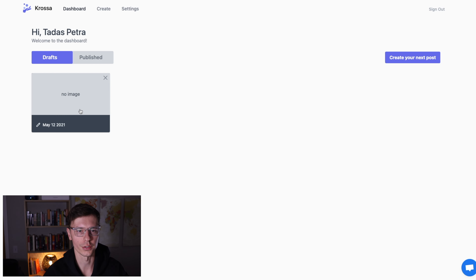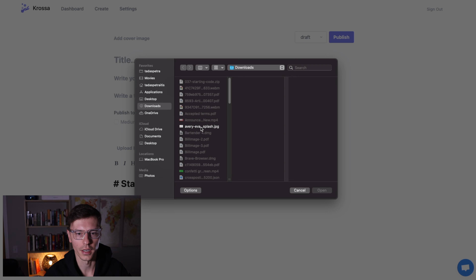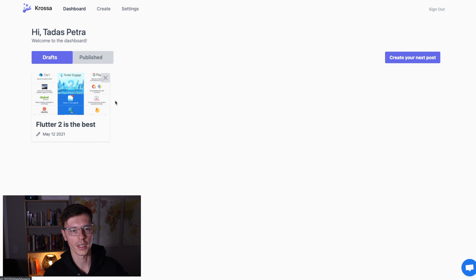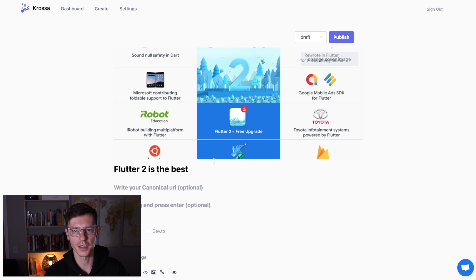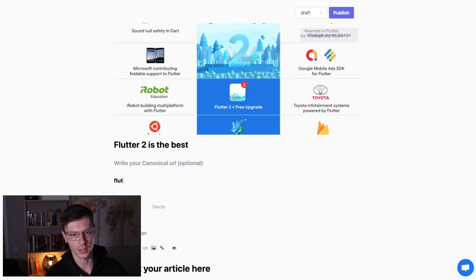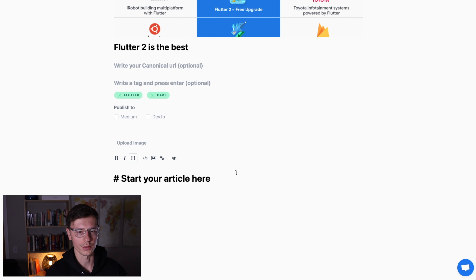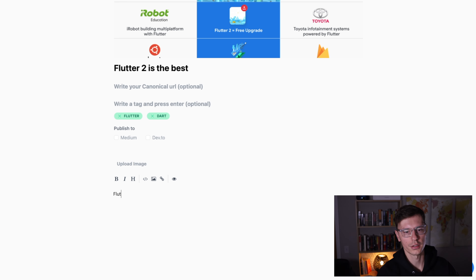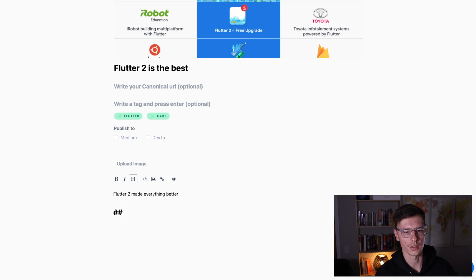When you click 'create from scratch' it creates a new draft. Going back, you can see the draft with no image yet. You can add a cover image — I pulled a random image about Flutter 2. Let's say the title is 'Flutter 2 is the Best.' Go to dashboard, there's your article. You can go into it, edit it, write your canonical URL if you're publishing on your own website, add some tags like Flutter and Dart, and then start writing your article content in markdown.